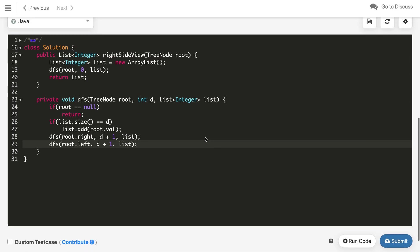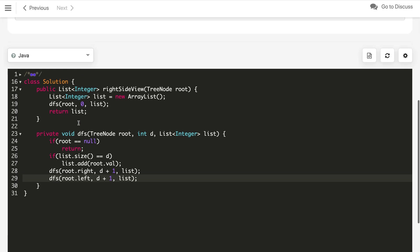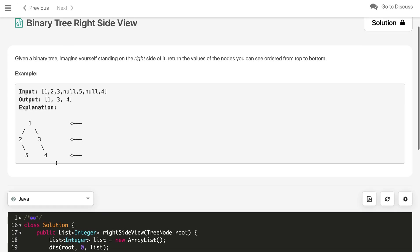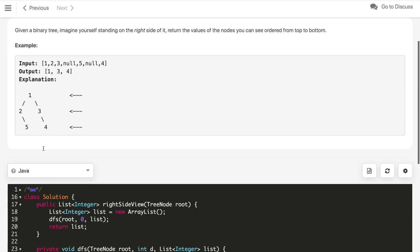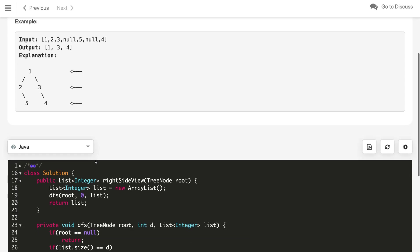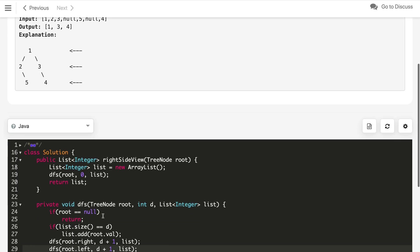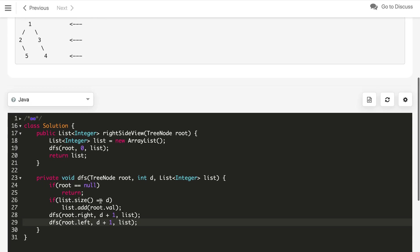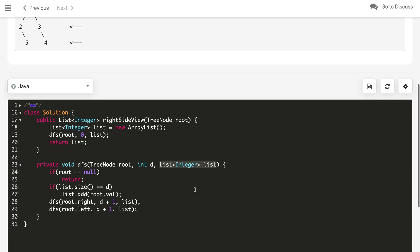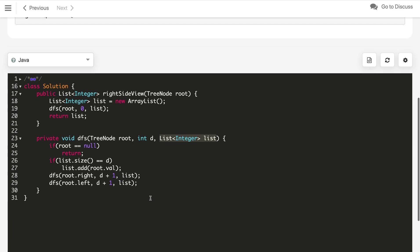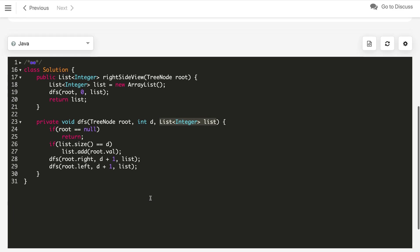Let's understand what will be the time complexity of this code. As you can see, for every node we are processing once. So if there are N nodes, the time complexity is O of N and the space complexity, what will be the space complexity? If we do not consider this, the recursion call stack will be in worst case O of H, where H is the height of our binary tree. In case of a skewed tree, this can also go to O of N.